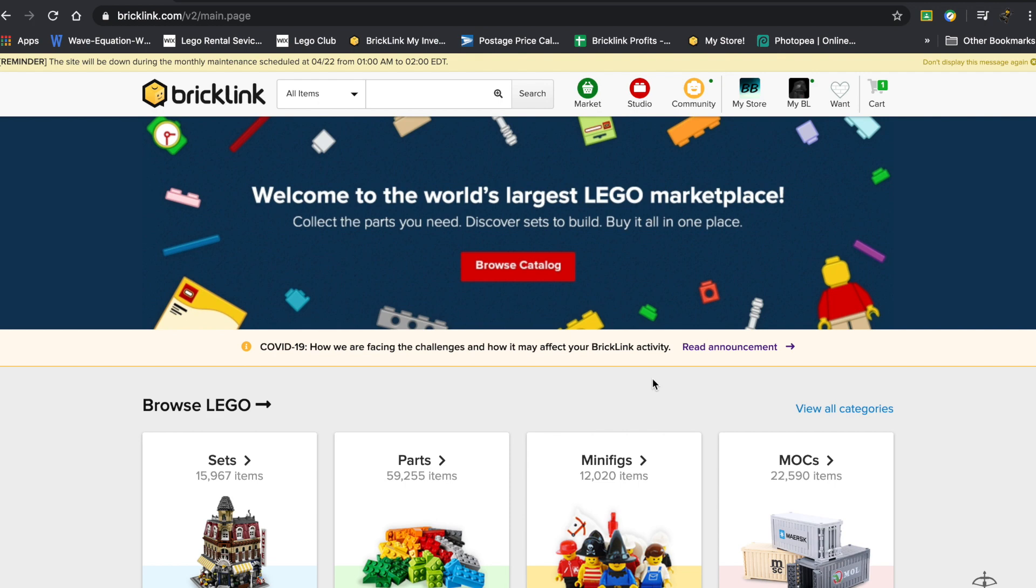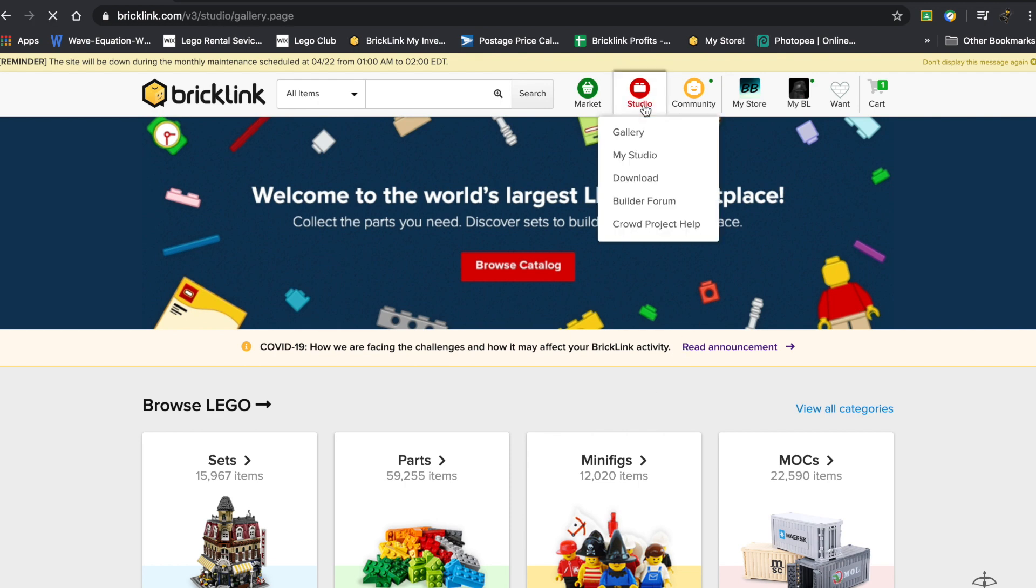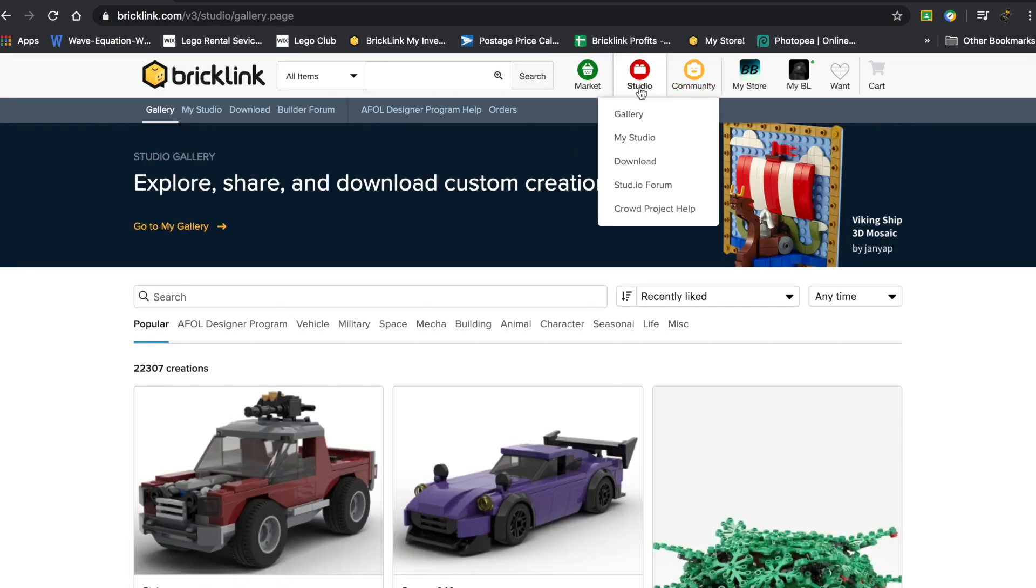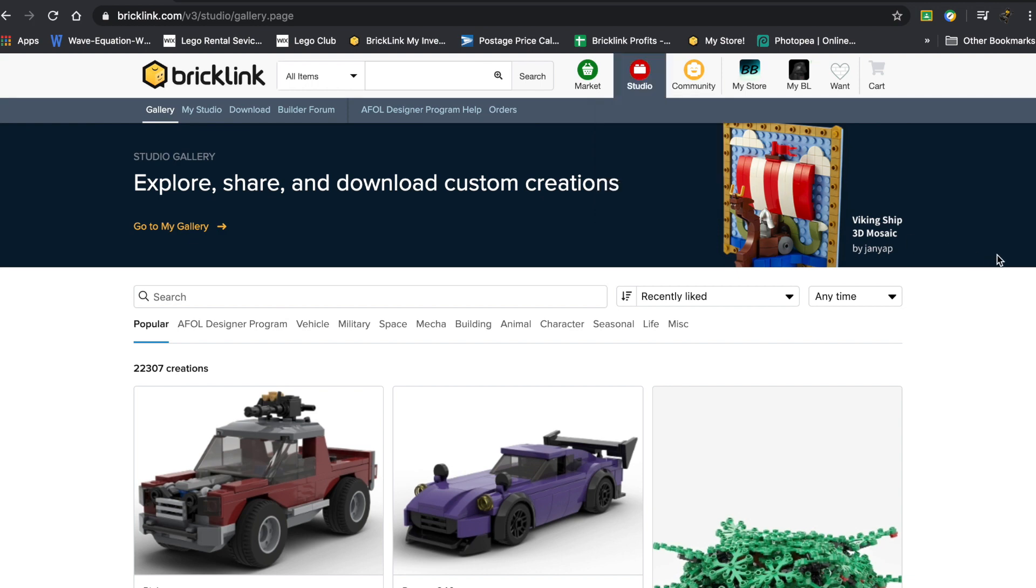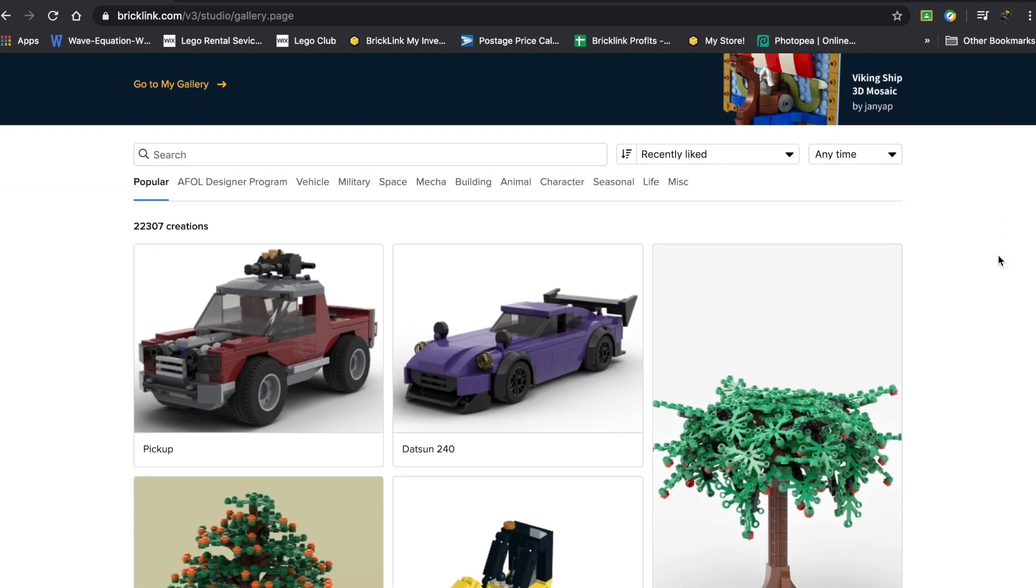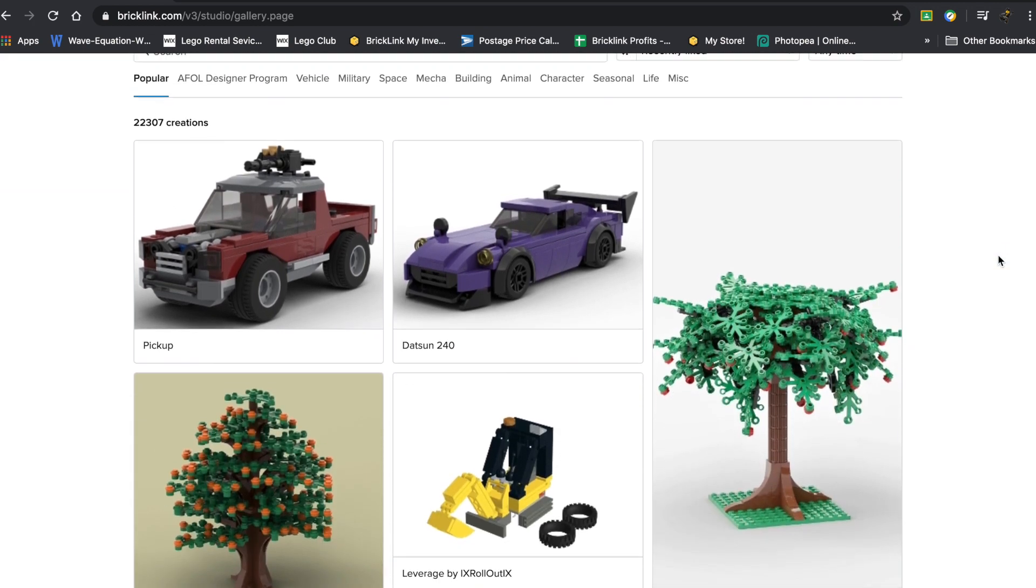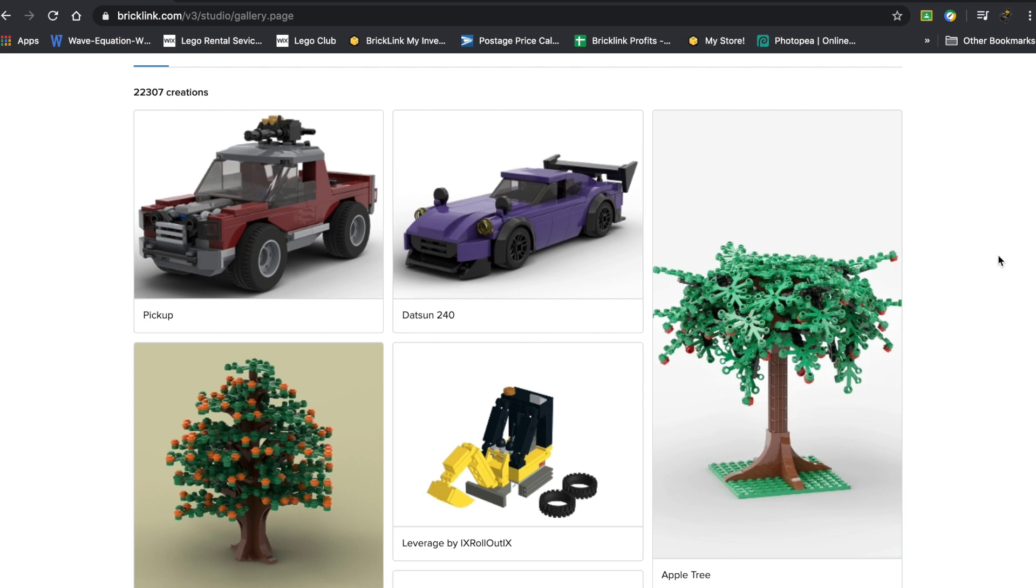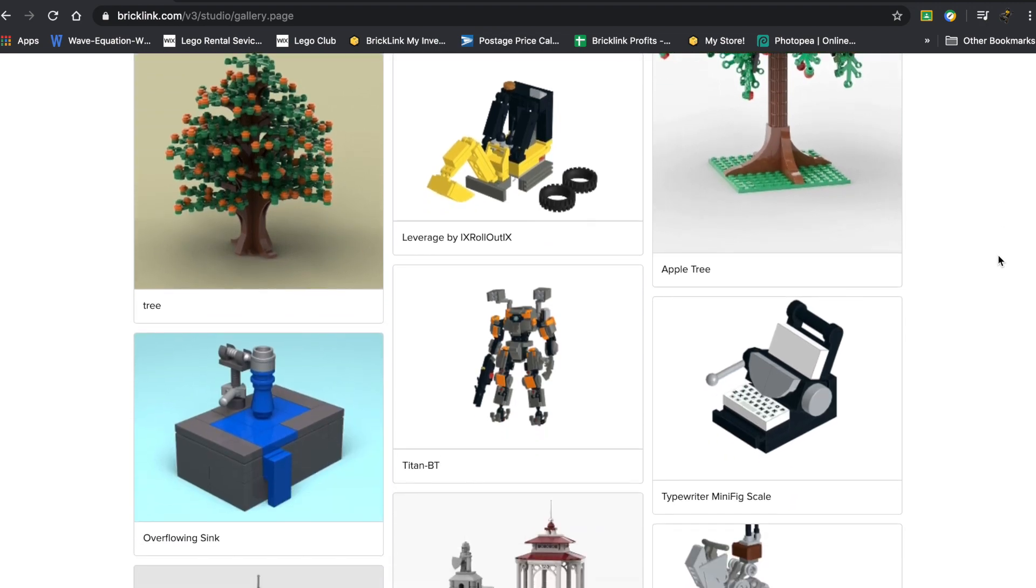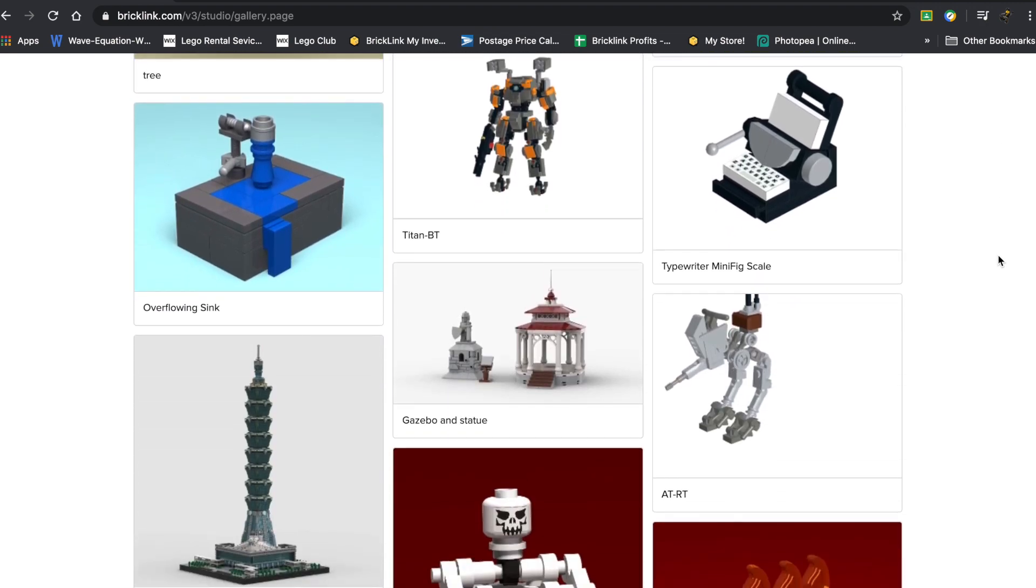Today I wanted to show you guys exactly how the BrickLink Studio works. So you've got BrickLink's website, you press on Studio, and this is actually the gallery right here. You can take a look at some of the awesome creations that some other people on BrickLink have made.